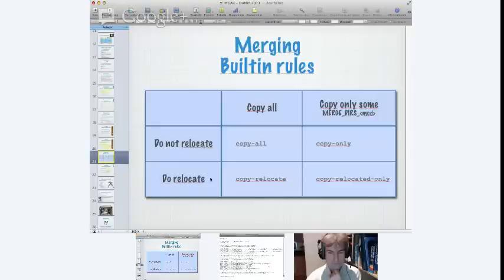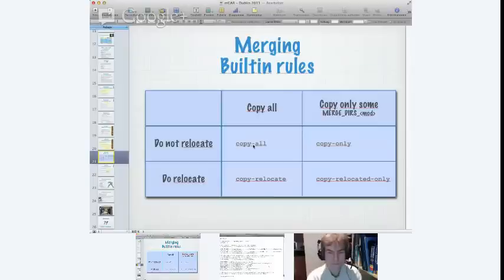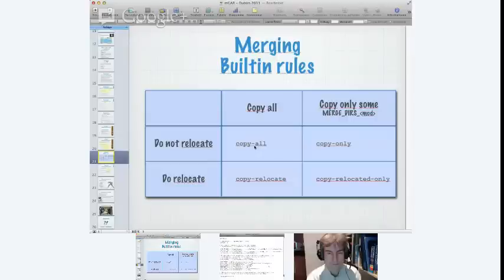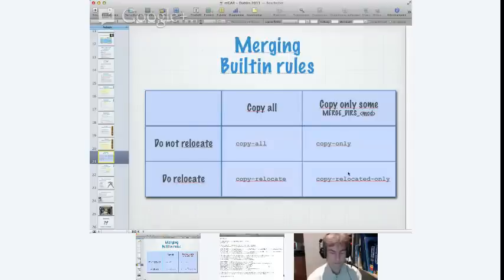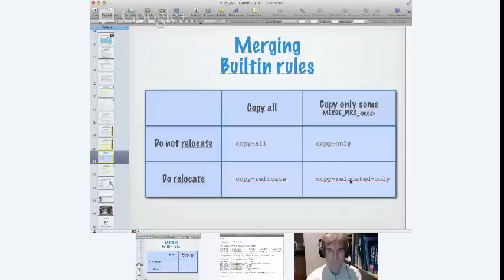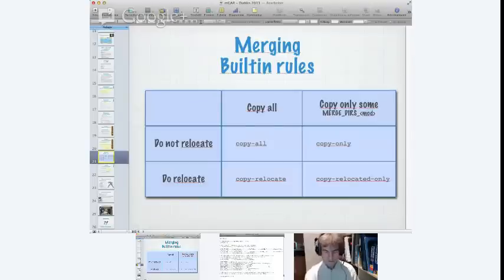So if you want to just copy the whole tree, you use copy all, do not relocate, copy all. If you just want to merge over, for example, a binary and a library at the same location, you use copy only. If you want to have the whole tree but relocate it, relocate bin lib libexec and sbin, you use copy relocate. And if you just want to copy over bin lib and nothing else, you use copy relocate only.